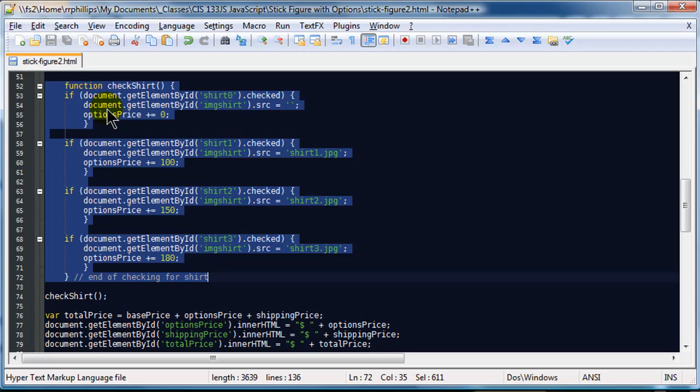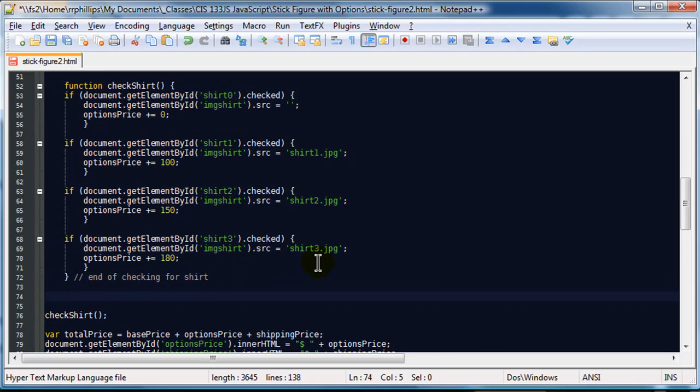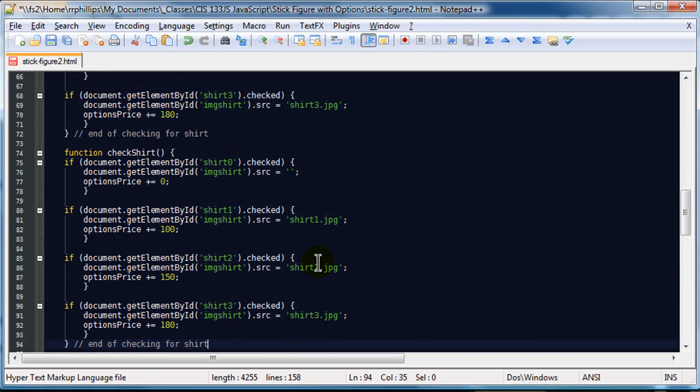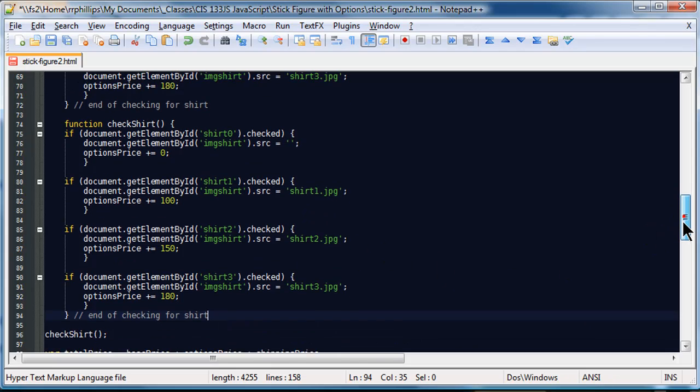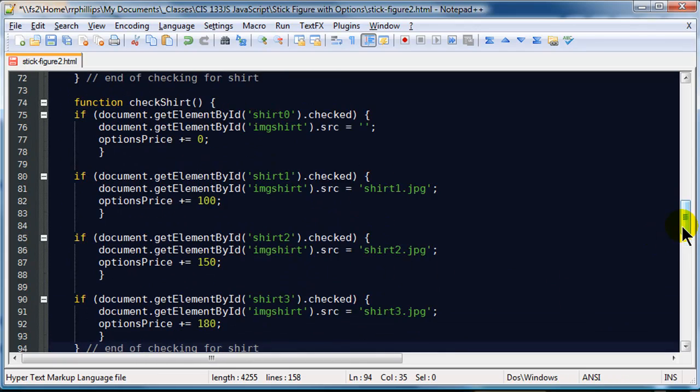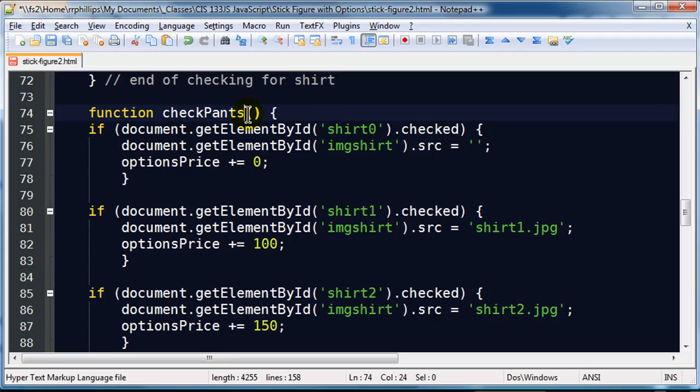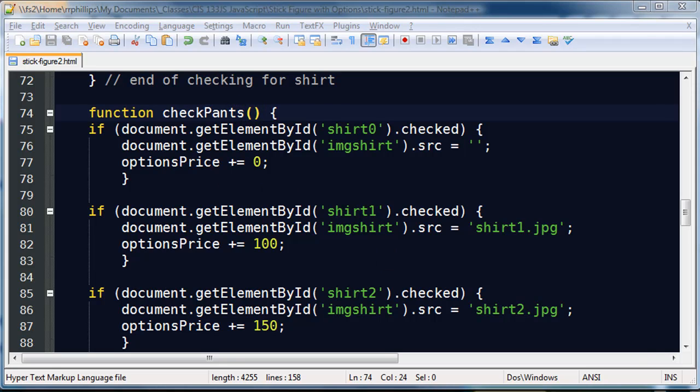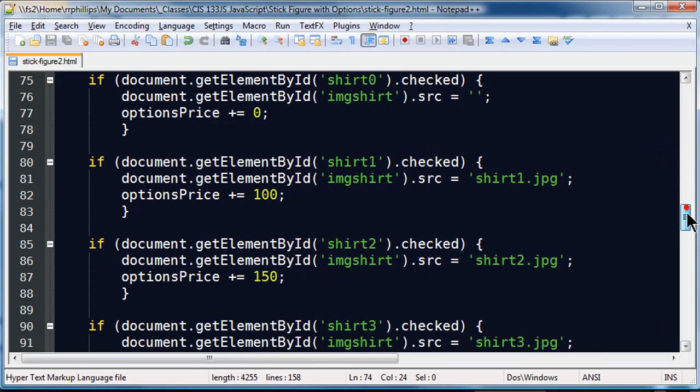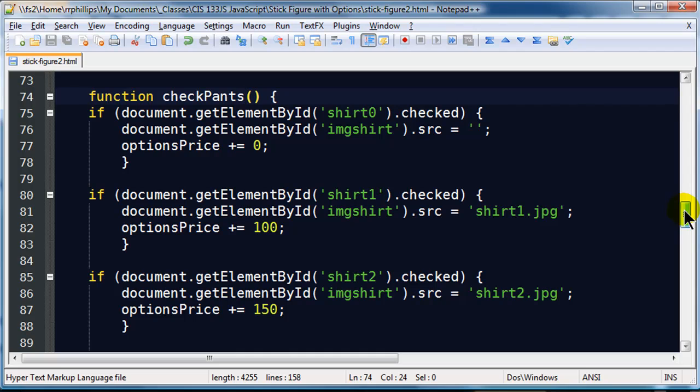I am going to copy it and I am going to paste. So I have just duplicated it but I have got to fix this second one up. So let me zoom back in. This is going to be my check pants function.